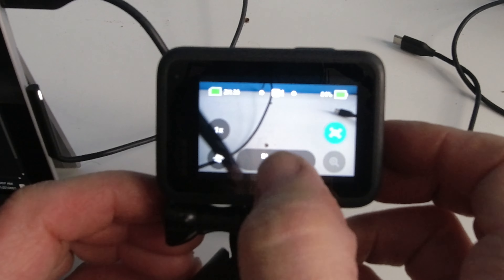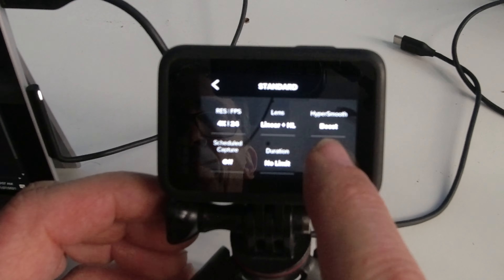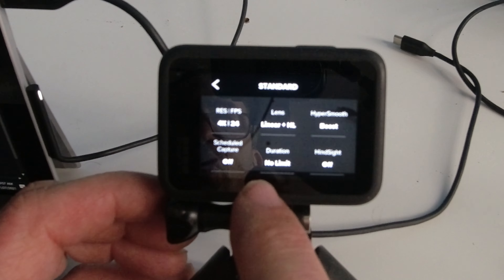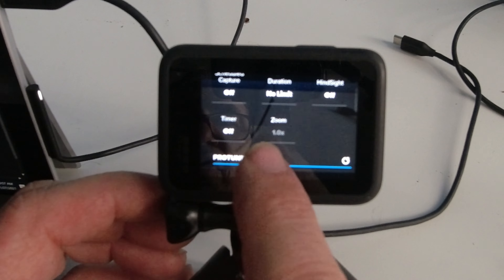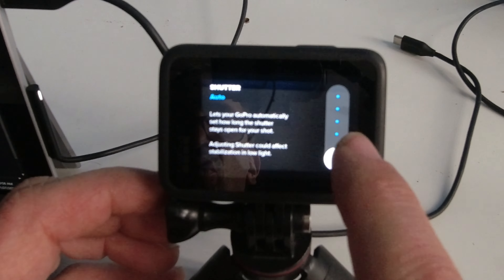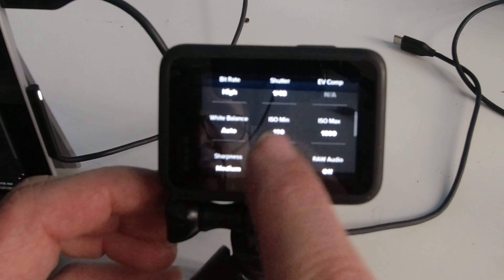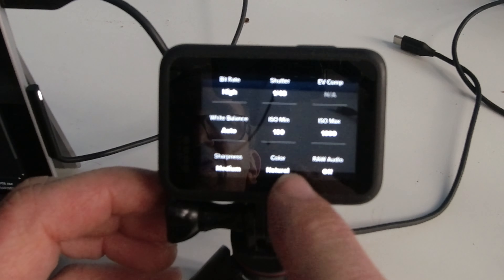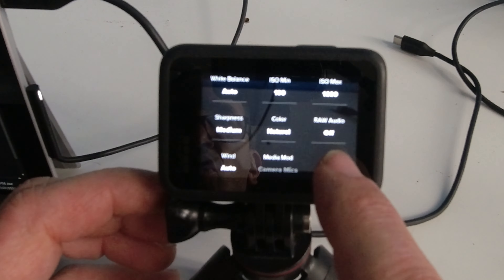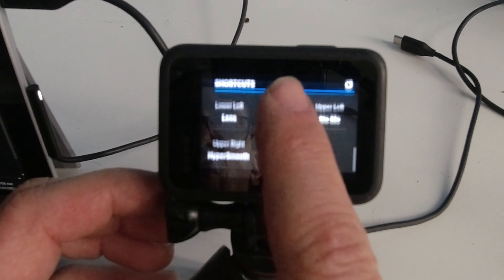Let's show you why we got that overexposure look. Standard 4K 24 linear plus horizon level boost. Schedule capture off. No limits for the duration. Hindsight off. Timer off. Zoom is not available. ProTune was set to high. Shutter was set to 1/48th of a second. EV becomes not available. White balance is auto. ISO was 100, maximum 1600. Medium color, natural, raw audio. Medium was sharpness. Wind was in the on position. No camera mics. No shortcuts chosen. And we could restore all our settings.